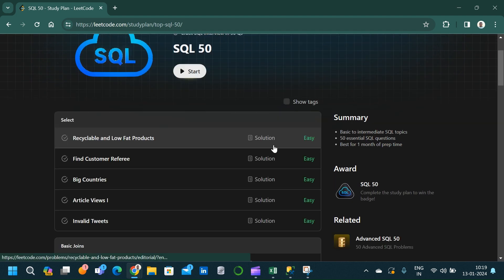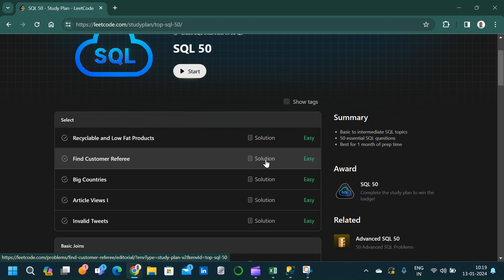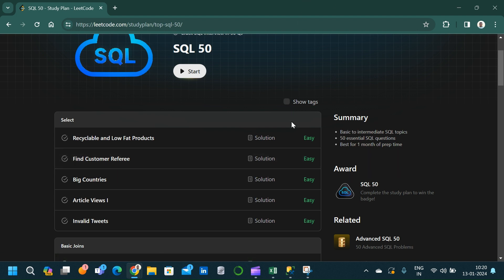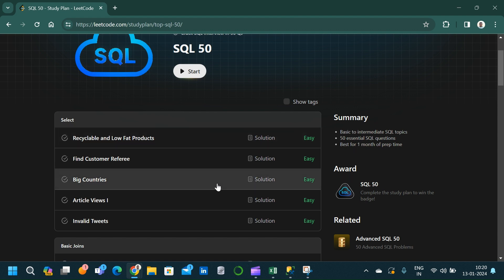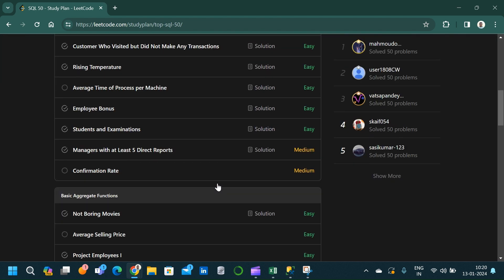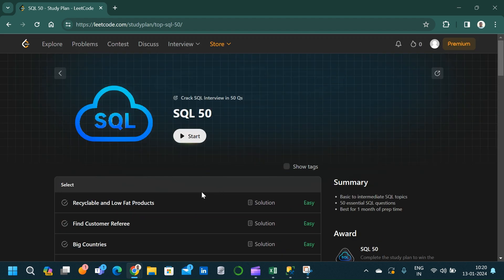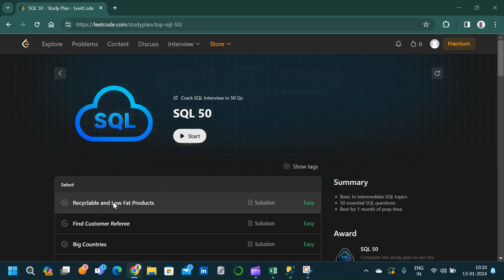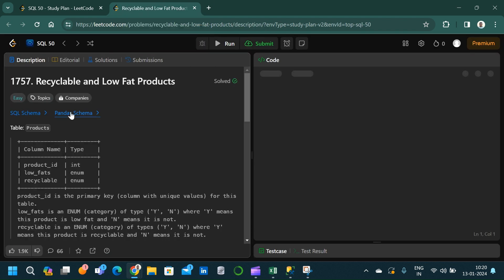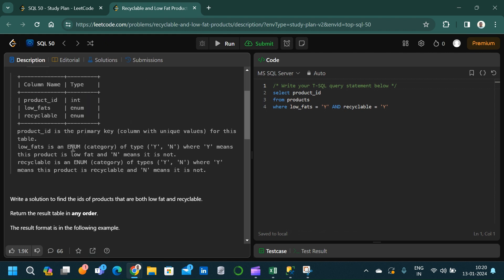Solving these 50 questions will help you crack many SQL interviews, because in SQL interviews people mostly ask beginner to intermediate level questions. They do not focus on complex advanced syntax — they mainly want to test your logical thinking and problem-solving ability. So solving these 50 questions should be sufficient to crack a lot of SQL interviews.